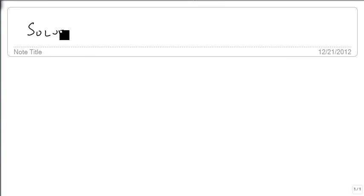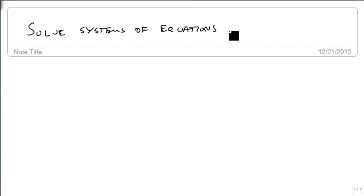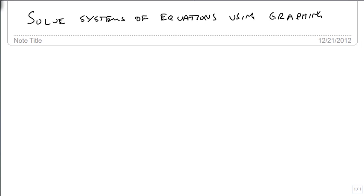We're going to solve systems of equations using graphing. The idea is, can we see a solution based on the graph? Remember, any time you have two lines, it's possible the system has a single point solution, or every point along the line if they're the same line, or no solution because they're parallel lines and they never cross.